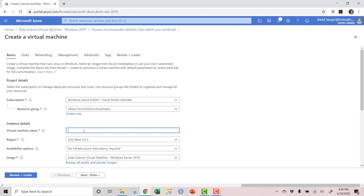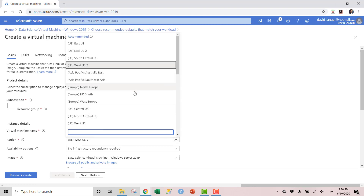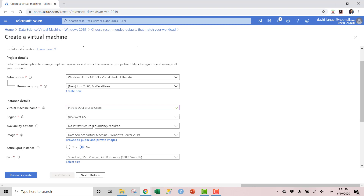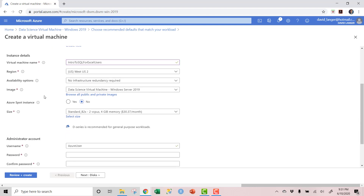We need to give the virtual machine a name — we'll call it 'Intro to SQL for Excel Users.' This is literally the name of the computer, since a virtual machine is a virtual computer. You can also pick a region that's close to you. I live in Montana, so US West is close enough for me. If you're in different parts of the world, just pick an Azure data center that's relatively close to you for latency reasons.